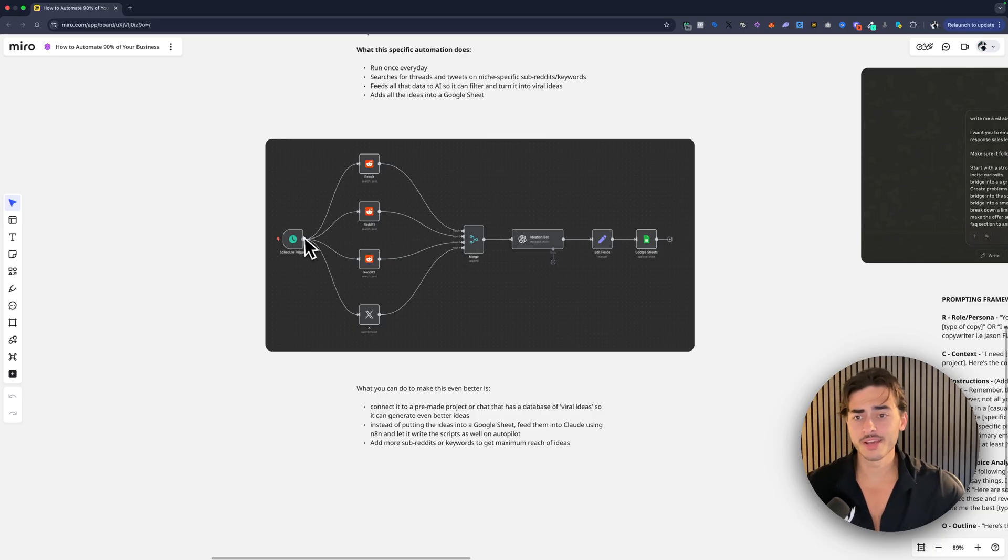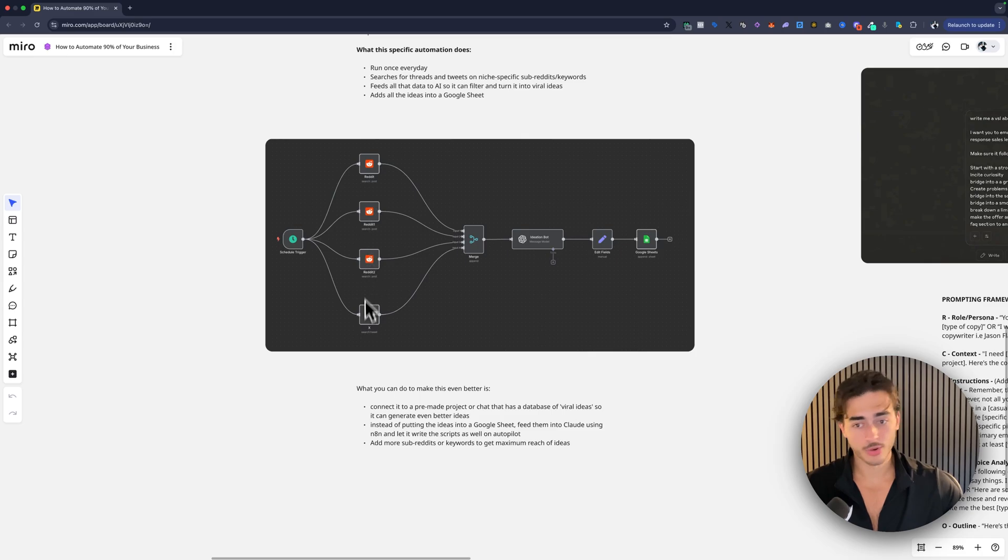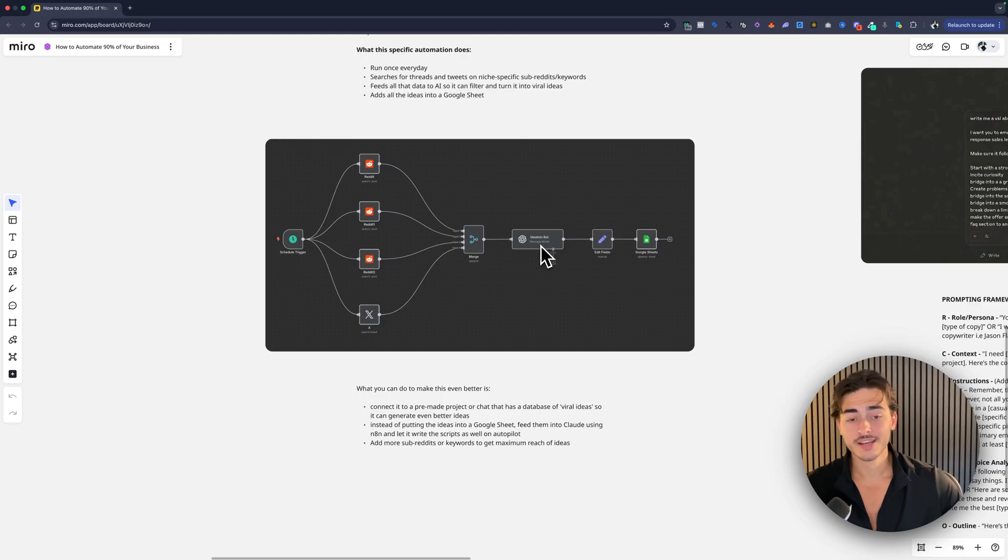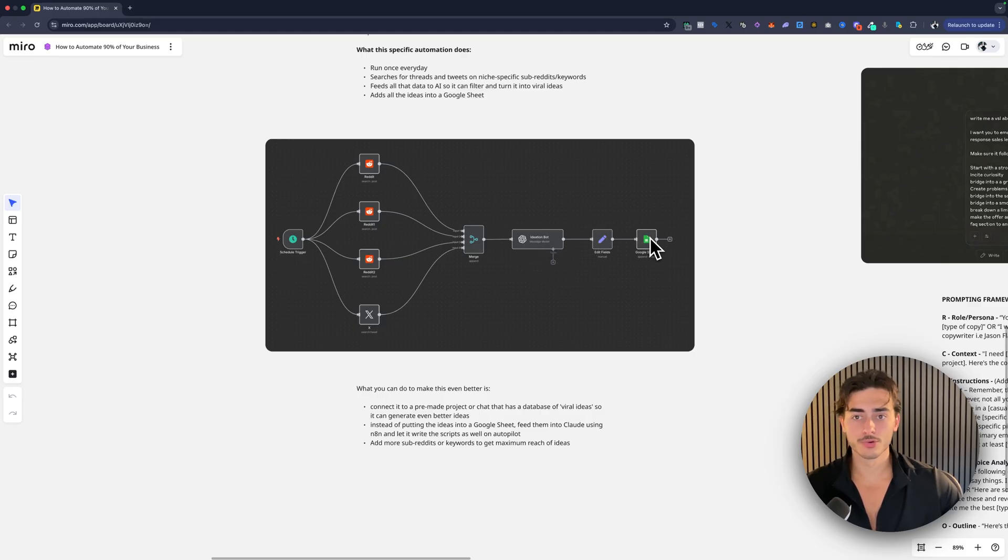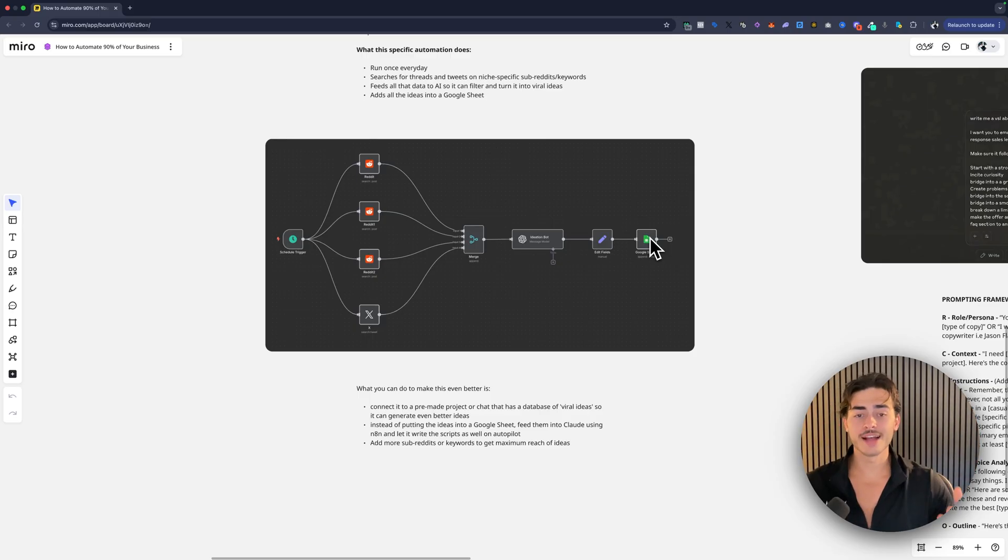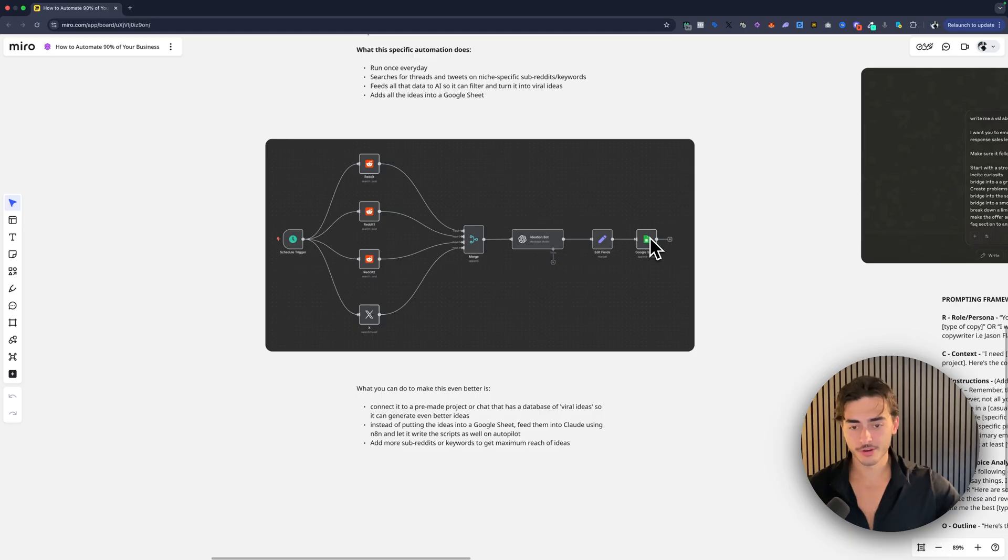So something like this, if you're already using N8N, if you're not, by the way, check out the other YouTube videos on this channel. But this would be run once a day, schedule trigger, Reddit posts, Reddit keywords, Twitter keywords, whatever, merge those all, send those to your ideation bot. I would make a separate project for this, edit the fields, obviously the output from that into a Google sheet. Boom, done. Ideation is taken care of. You can then feed that to your copywriter, to your AI copywriter, to your other projects, whatever you want to do.